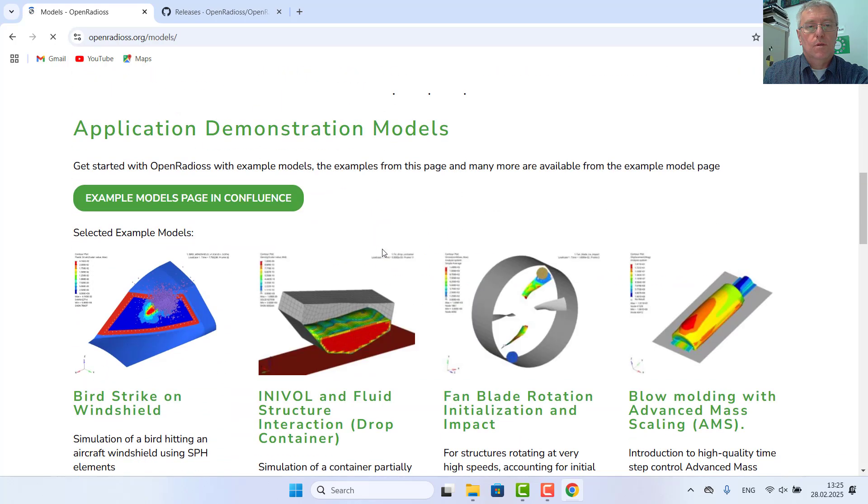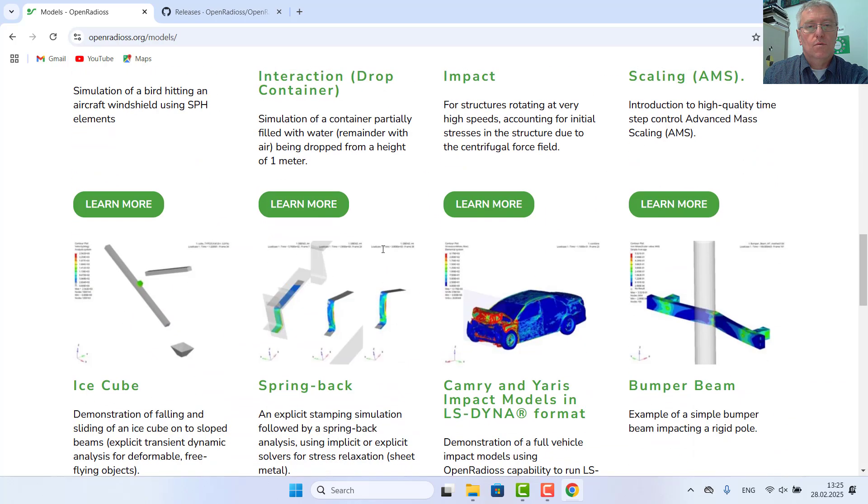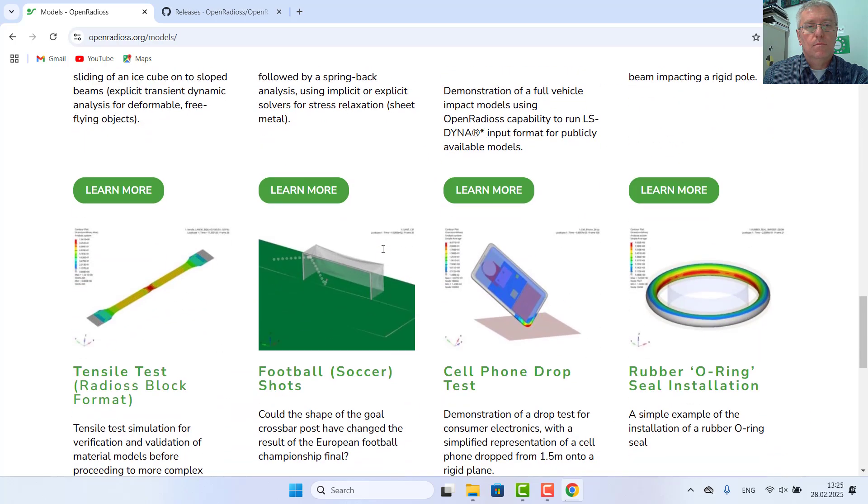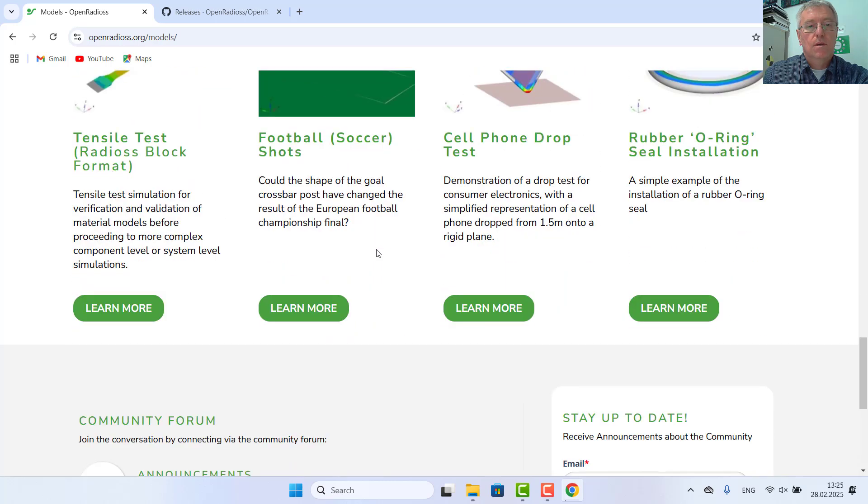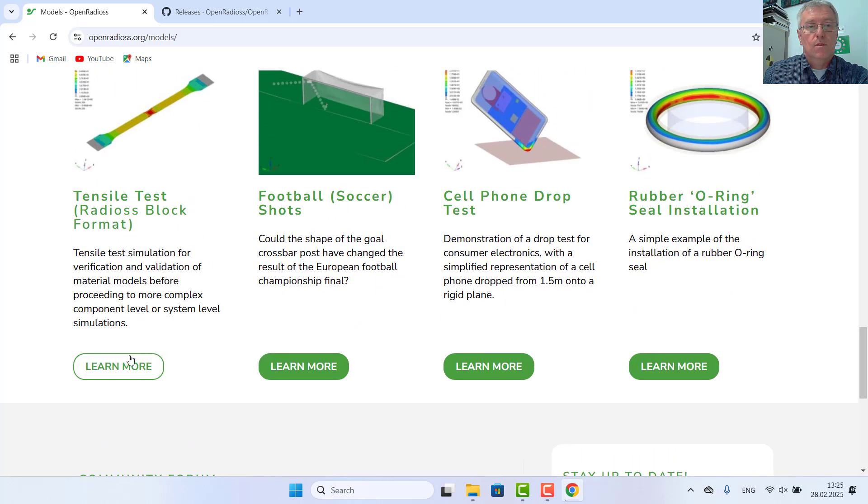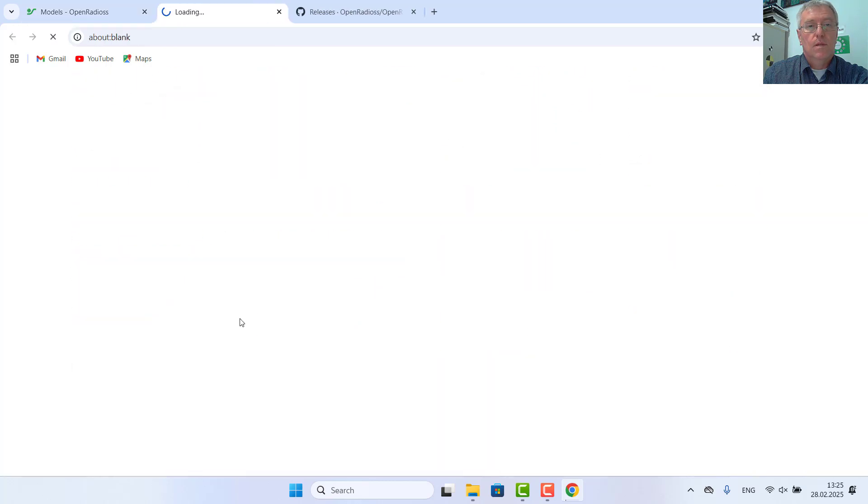Here we can go through some nice examples. And here, tensile test is a good quick one.